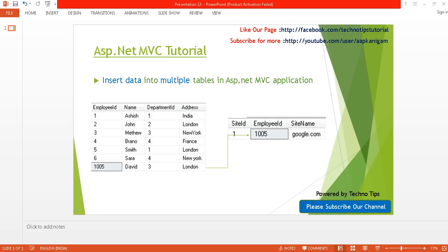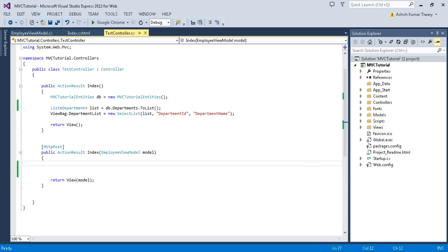In this tutorial I'm going to insert data into multiple tables. I have created two tables: an employee table and a site table. My target is to insert data into these two tables. I will first insert data into the employee table, get the latest employee ID (which is 1005), insert that ID into the site table, and also capture the site name by adding a control for it.